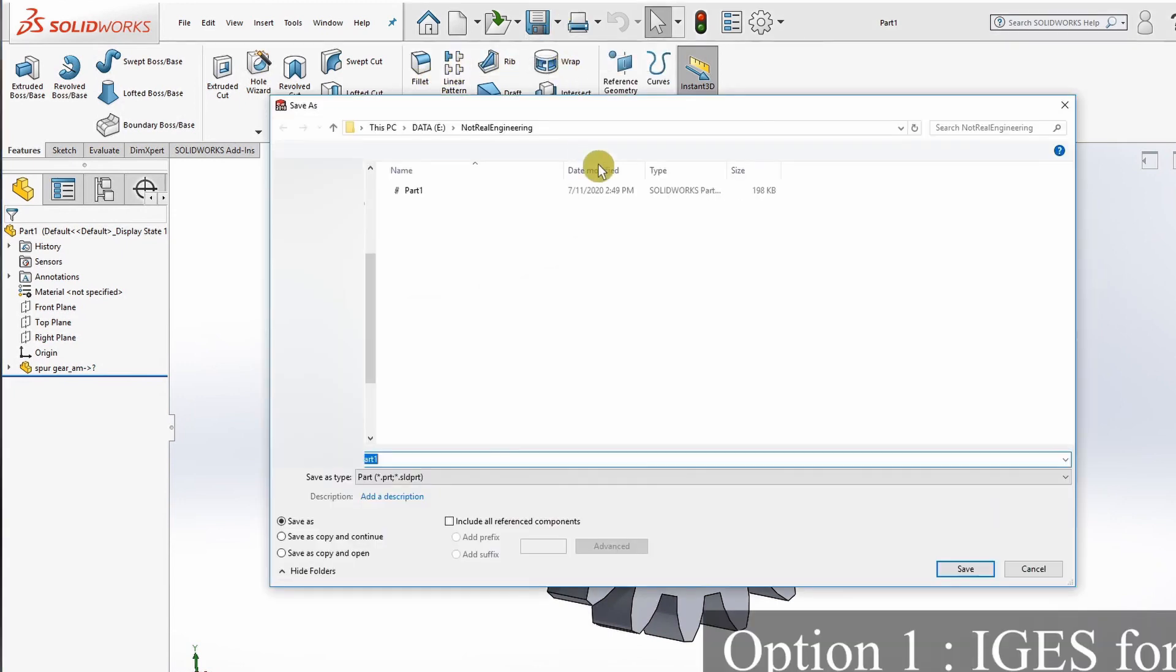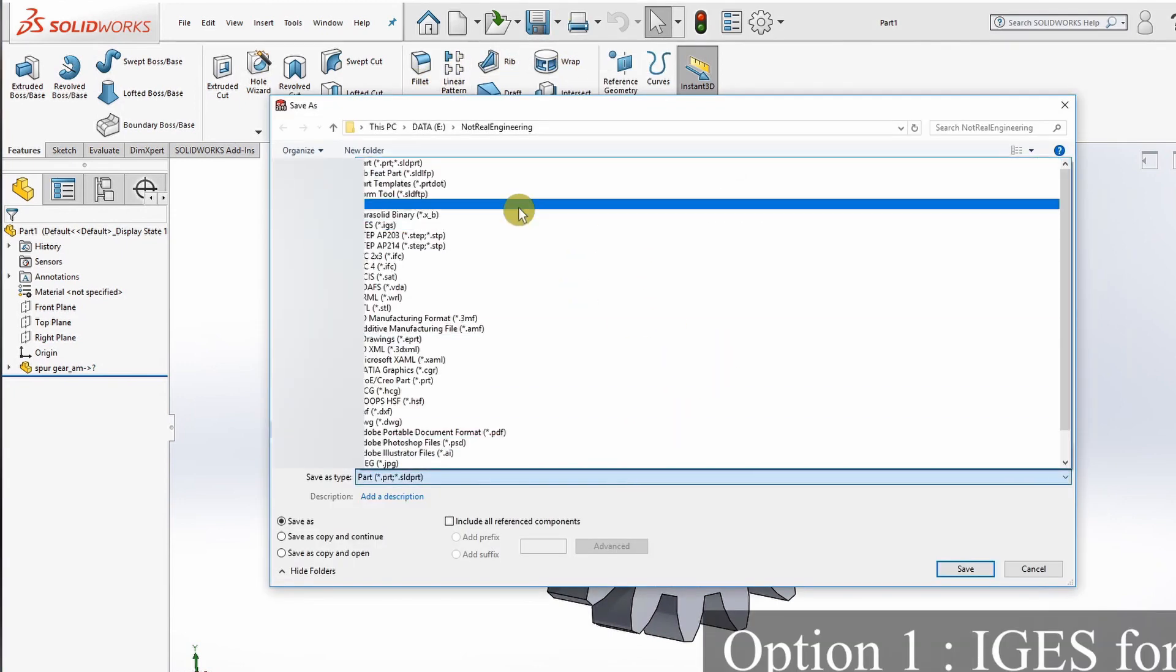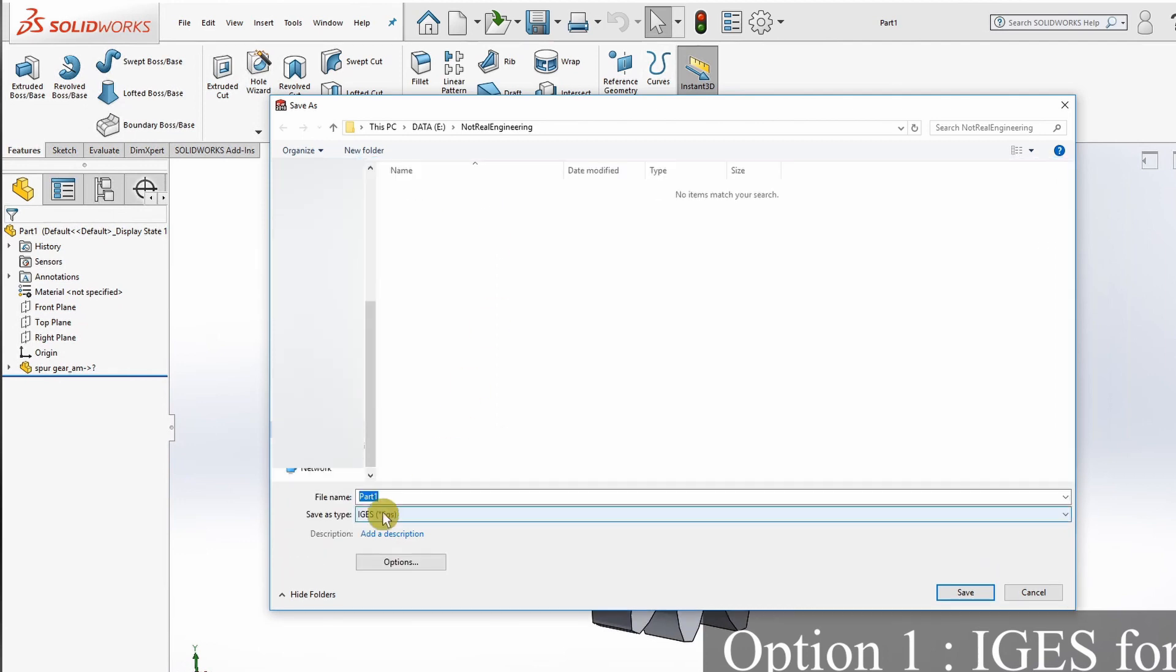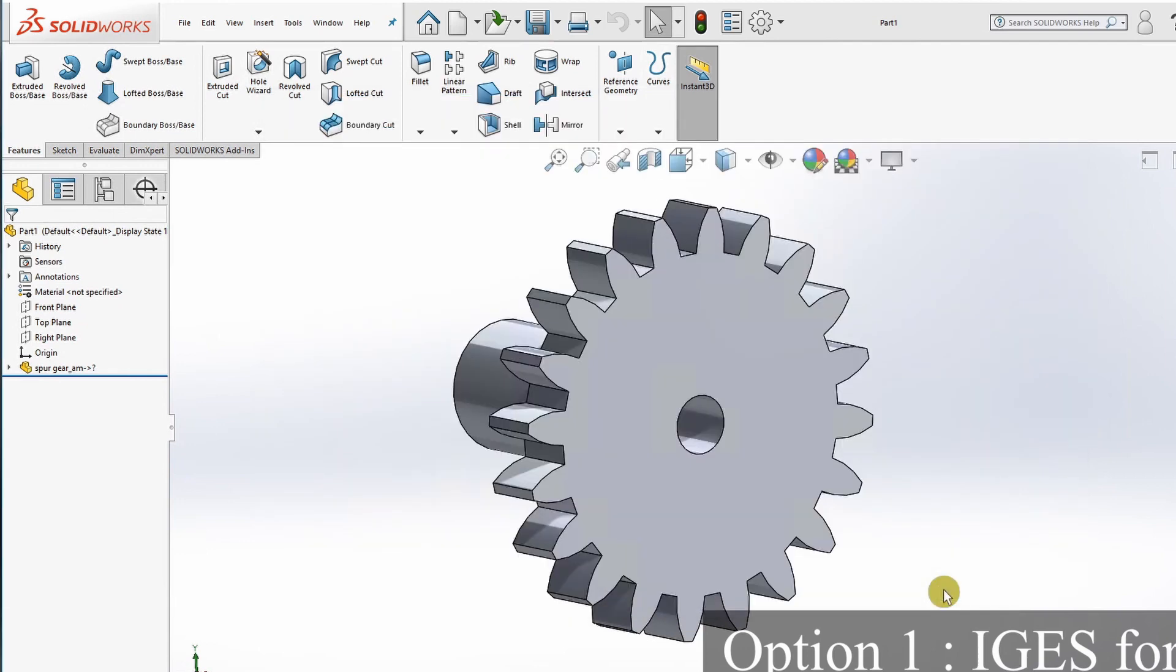You just have to save the part in the form of an IGES file. This is .igs format. Save it.